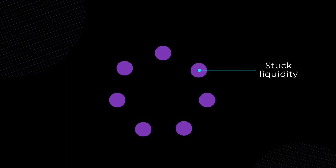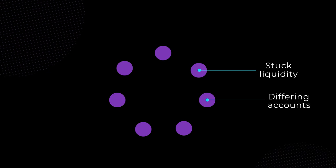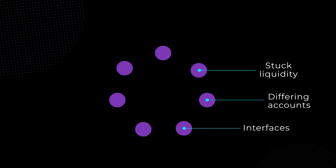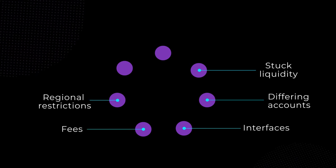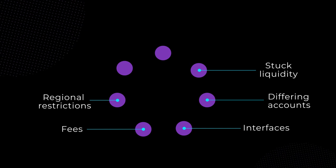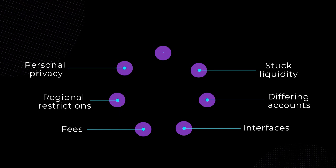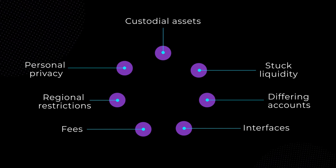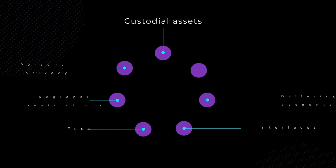The market lacks a single access point to the liquidity stuck behind both DEXs and the walls of differing accounts, interfaces, fees, and regional restrictions of centralized exchanges. Equally pressing is the high security risk to personal privacy and custodial assets inherent on centralized exchanges.